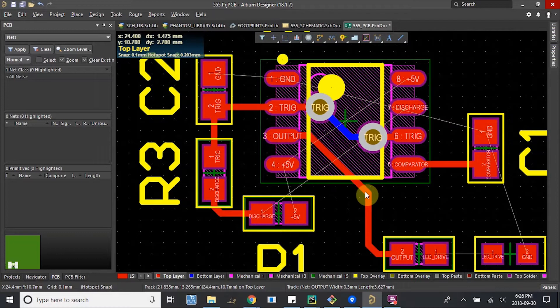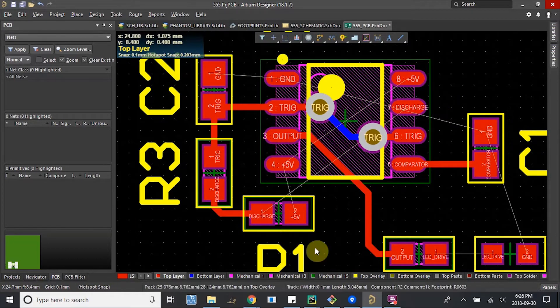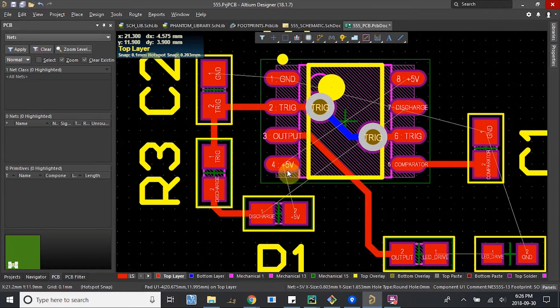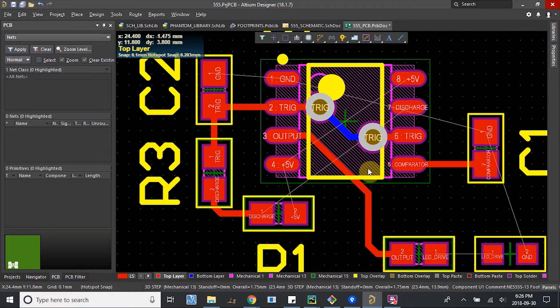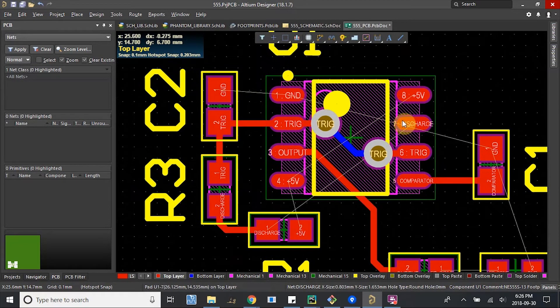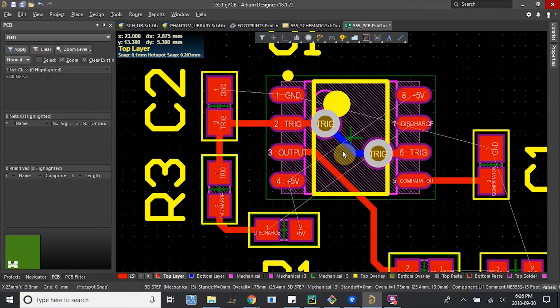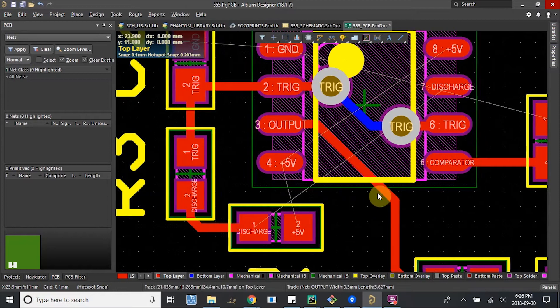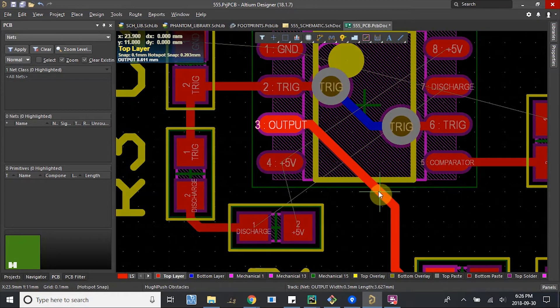What we can do is we can either go around like this, around like this, through here in another via. And that's probably the best option. What we can do is sort of create some space.